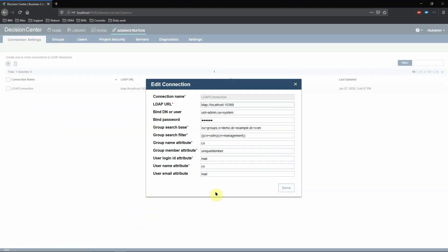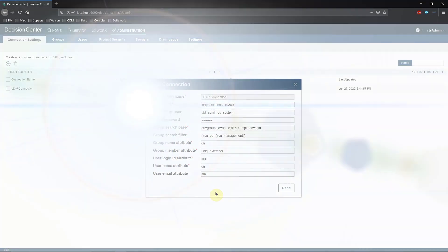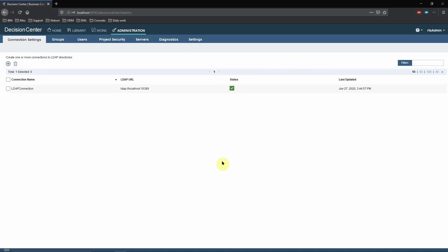Now that we have added all the values, click on Done. Our LDAP connection is done and successful.